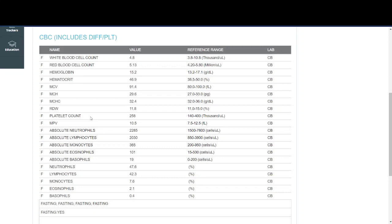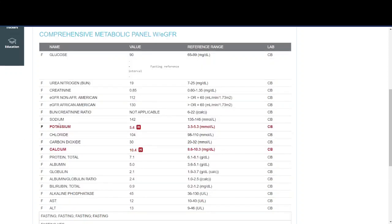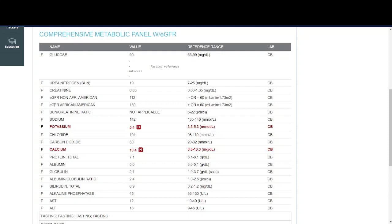The next item on the blood work list is the CMP or the comprehensive metabolic panel. This talks about your glucose levels. It also tells you more about your kidney function, your liver function, as well as your electrolyte levels. So here we have glucose or blood sugar. Here the BUN, the creatinine, and the GFR, as well as the BUN creatinine ratio—all of these components talk about your kidney function and if they're in the normal range.